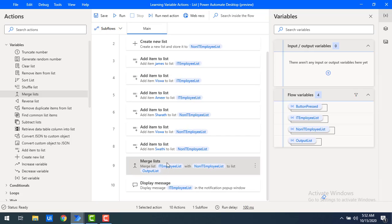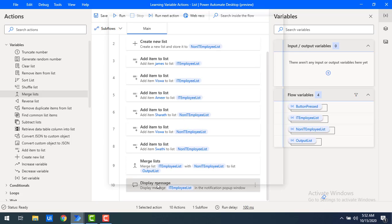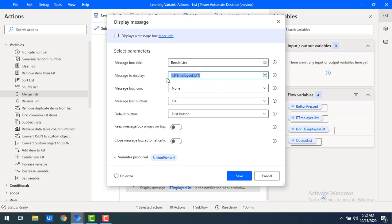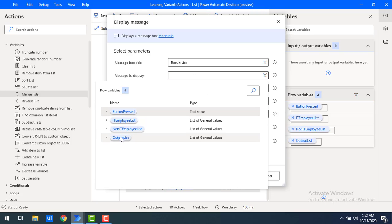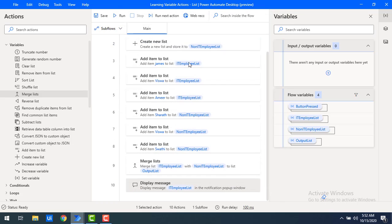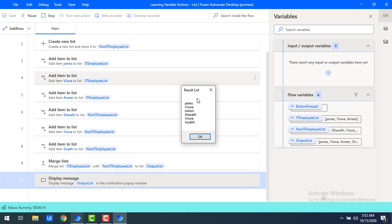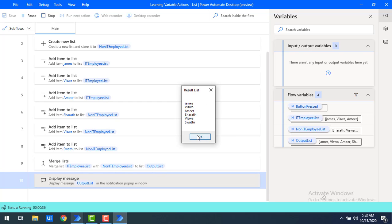To display the values in the merge list, I will use the display message action. I'll double-click and set the message to display the output list variable. Let me click save and run the flow. The flow executes successfully — you can see James, Vishwa, Amir, and then Sarath, Vishwa, and Swati, because we set the IT employee list as first and non-IT employee list as second.